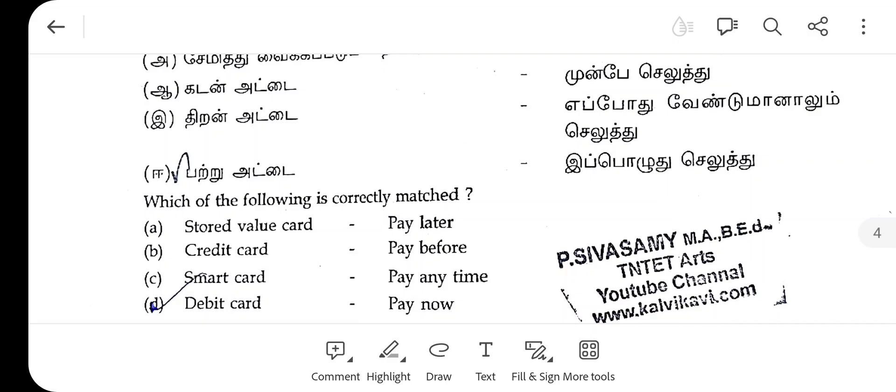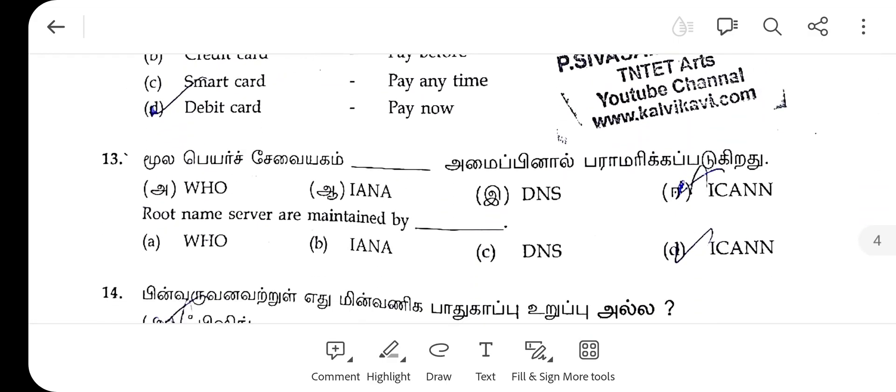The 13th one, regarding function parameters, the right answer is E.